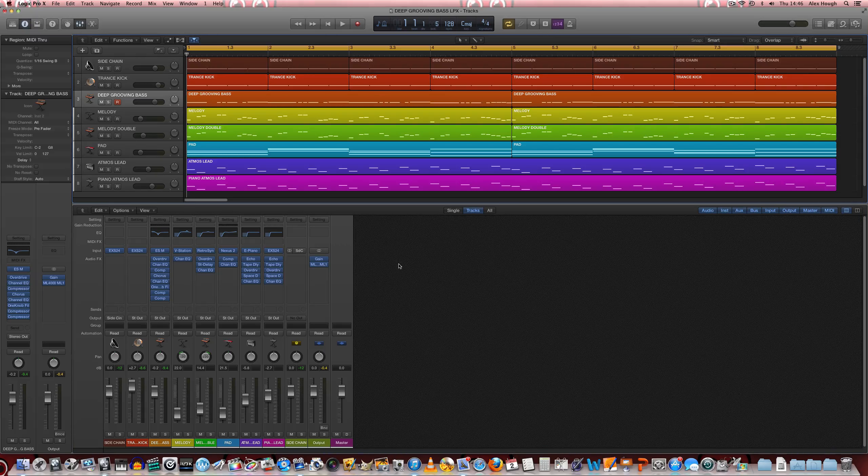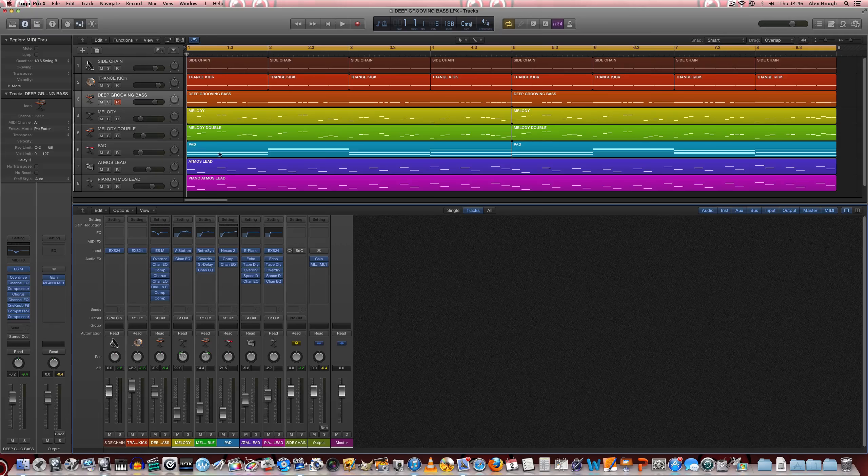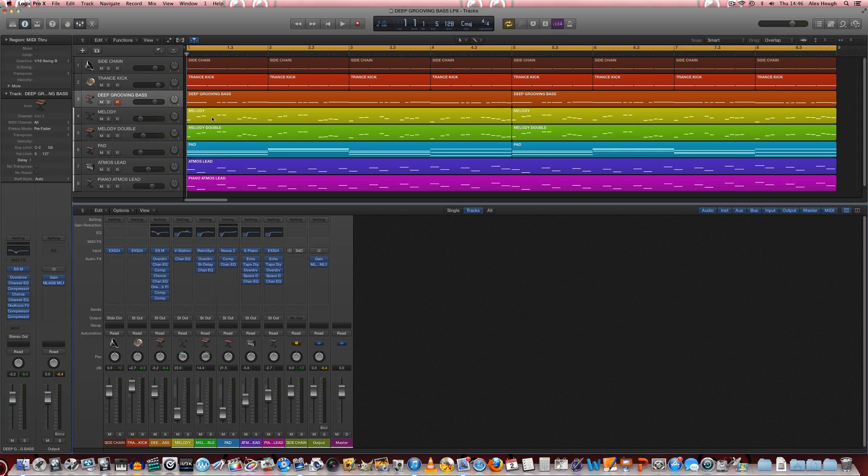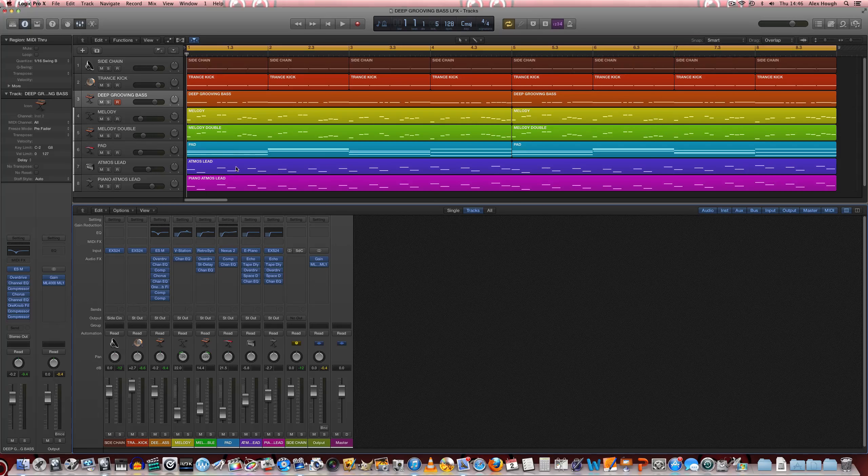We'll also listen to it in the context of how it might sound with a kind of progressive trance track with extra melodies and chords and harmony put in.